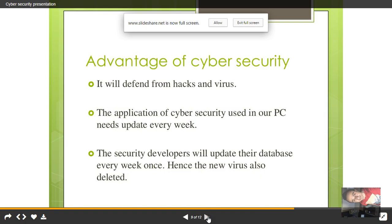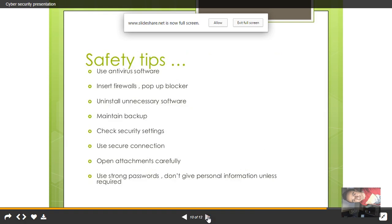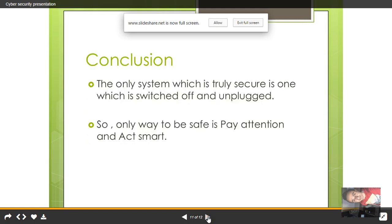The advantages of cyber security are listed here. Safety tips include: use anti-virus software, check security settings, maintain backups, open attachments carefully, keep your passwords strong, and keep your personal information safe.